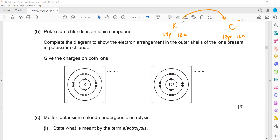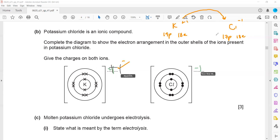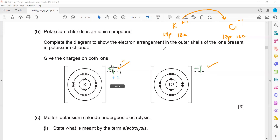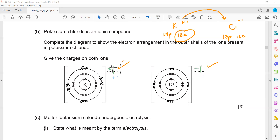The charge on the potassium ion is plus one because it loses an electron, and the charge on the chloride ion is minus one because it gains an electron. For the electron arrangement diagram: the potassium ion has 18 electrons — two plus eight are already drawn, so we add eight more to the next shell. Chlorine also reaches 18 electrons: ten are already there, so we add eight more, giving it a minus one charge.